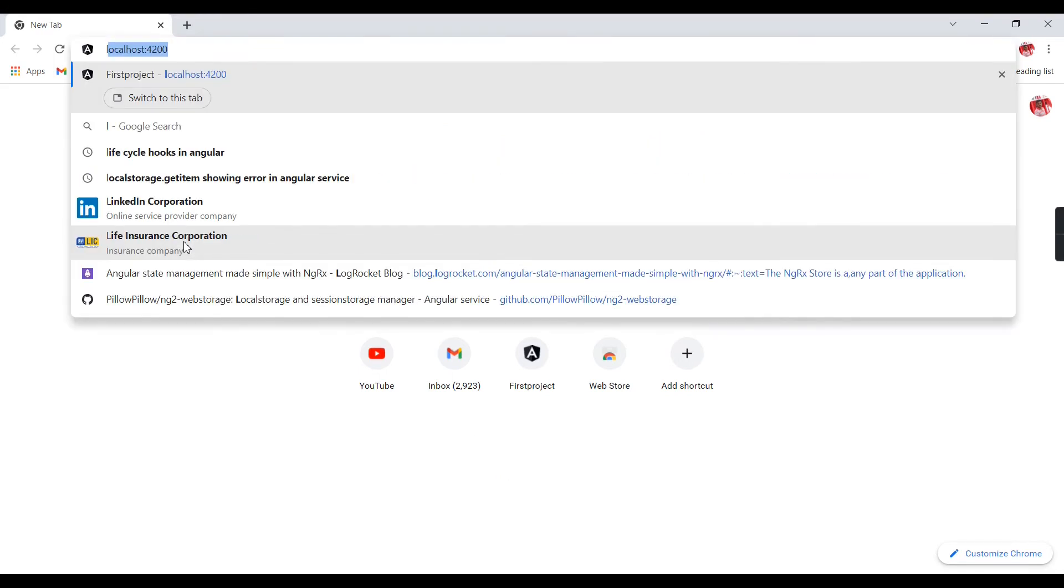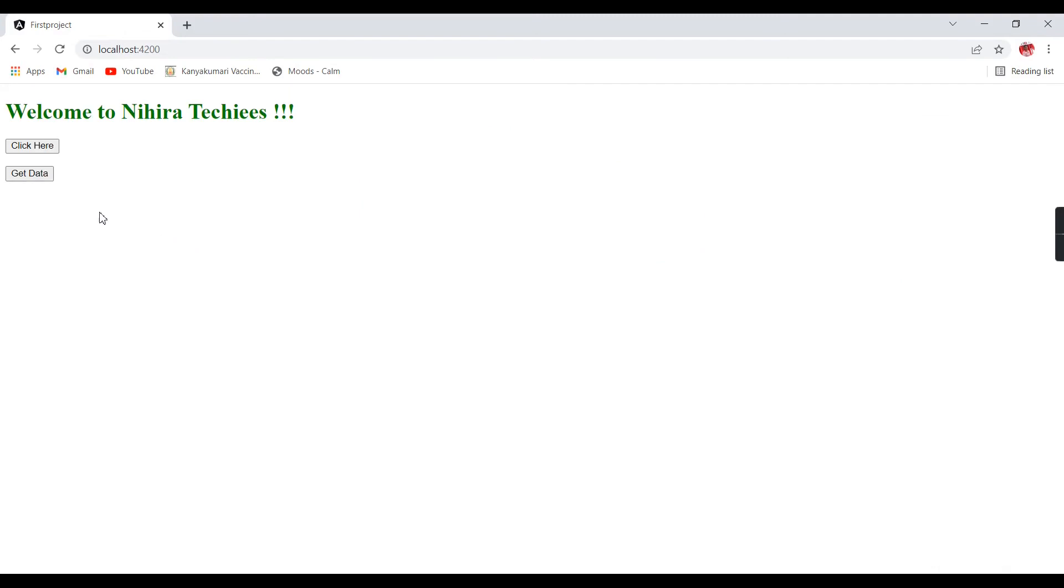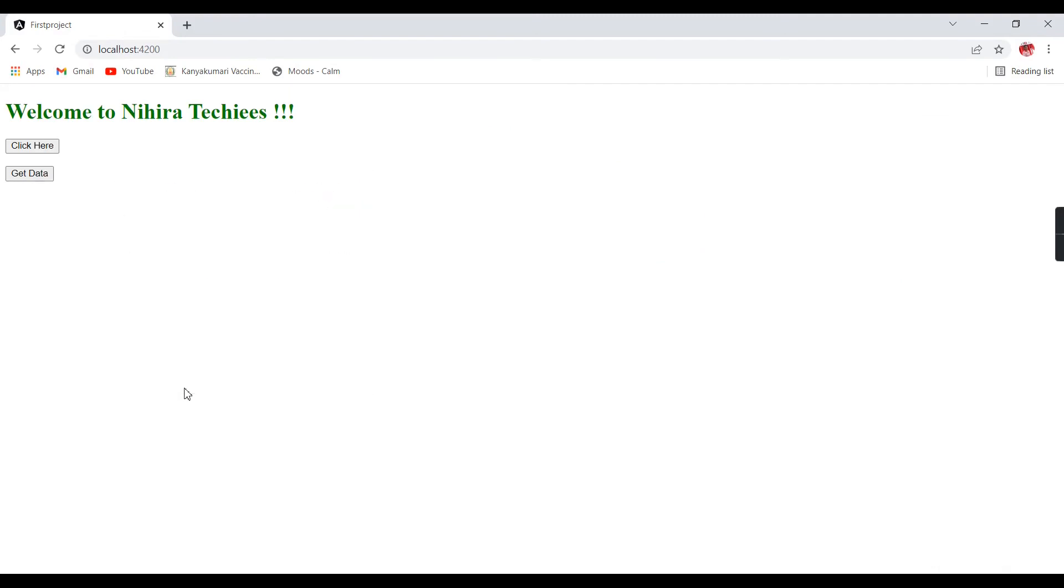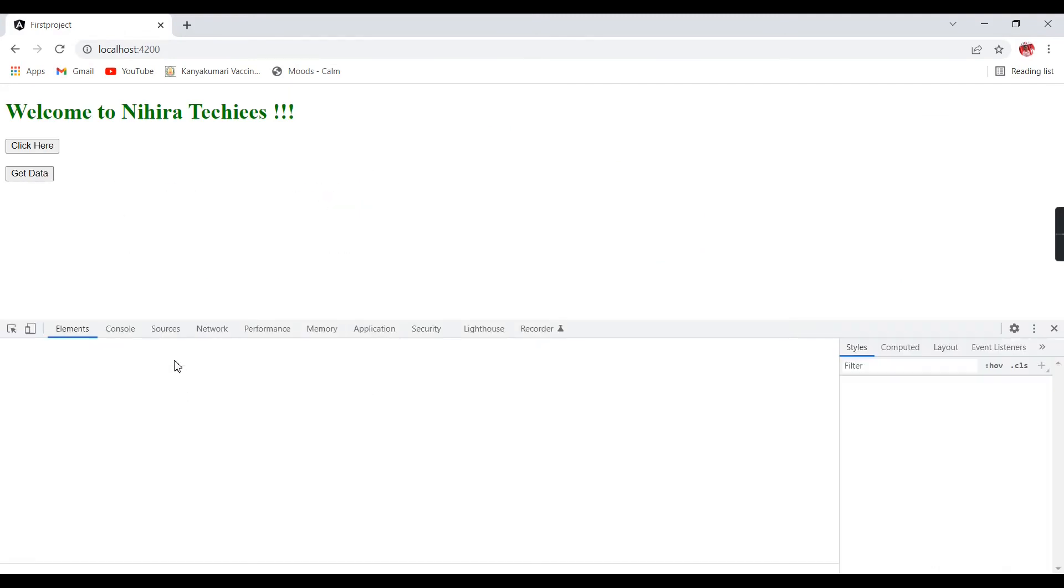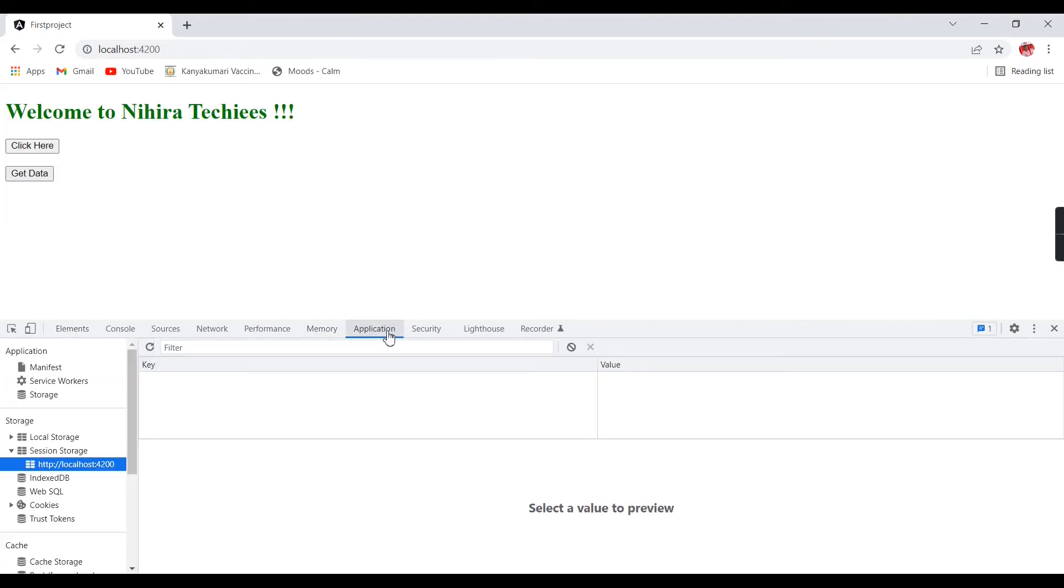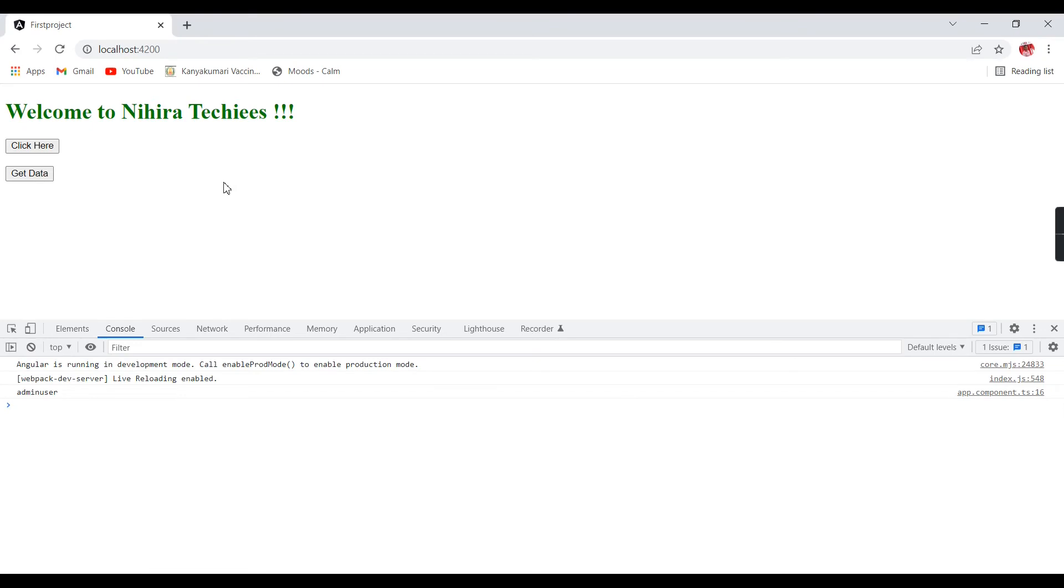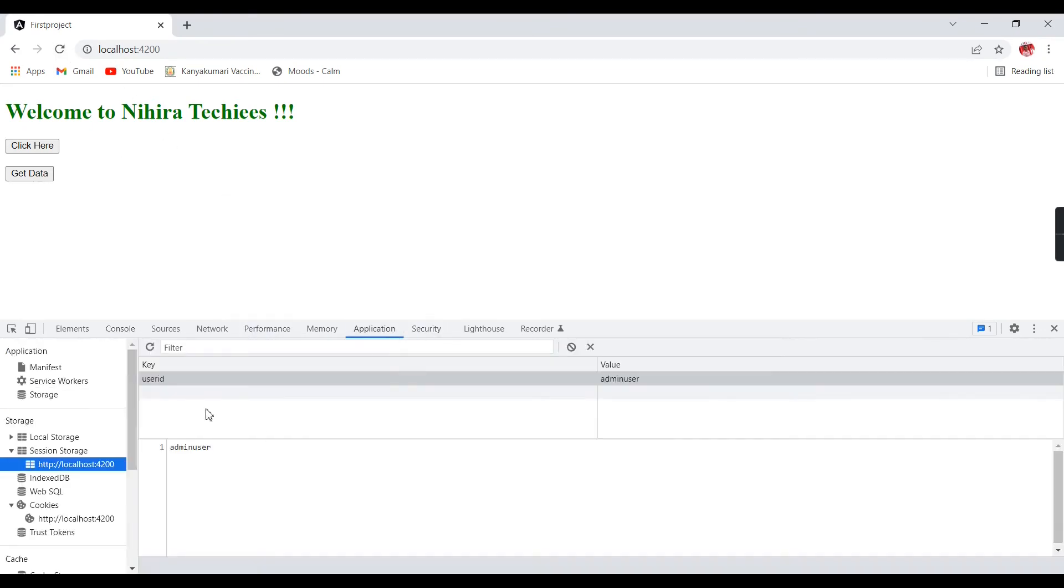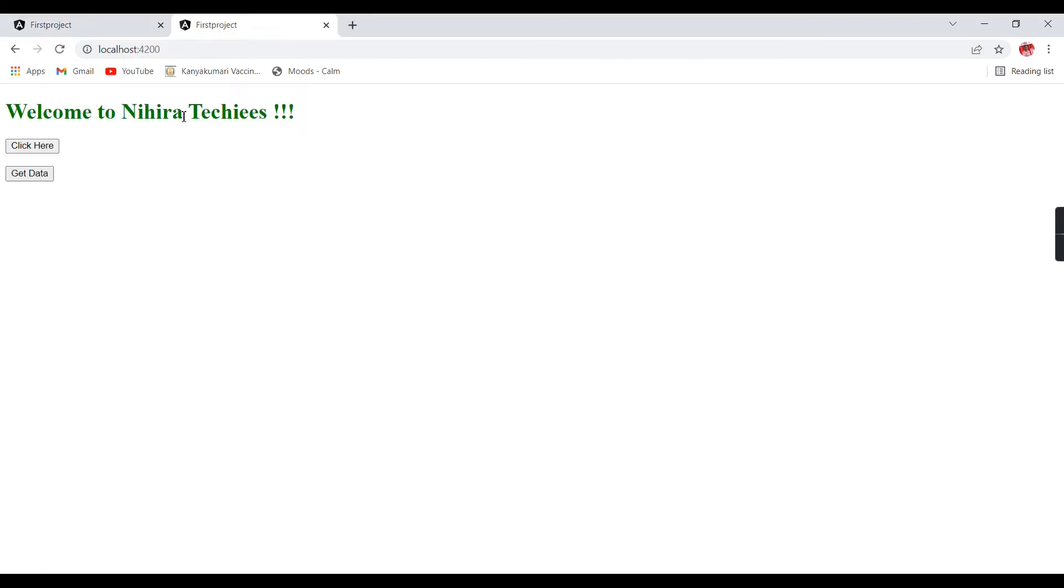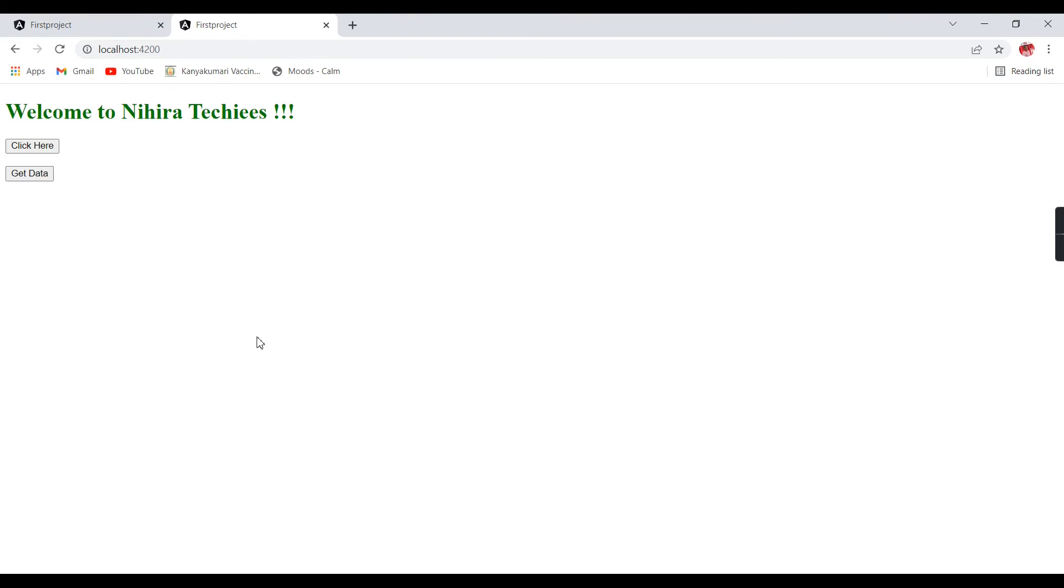Here I am trying to access the same URL. As of now I haven't clicked anything. If I go to the application, in the key and value there is no data. But in the other browser, if you see, the user ID and admin user was there. Even if I refresh, the data is coming. Even if I open one more tab, the data will be available.